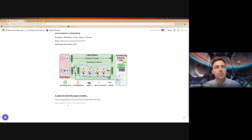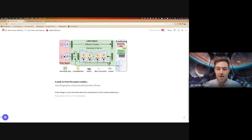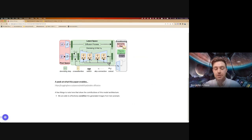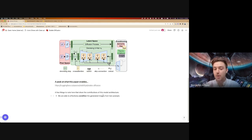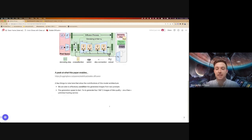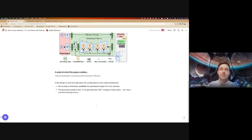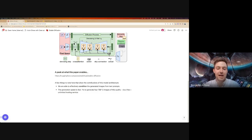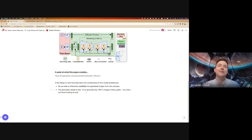A couple of things that I thought were noteworthy after playing around with this that will come up as we discuss the model architecture. The first one seems pretty obvious: we are actually able to condition the image being generated using text — that's why we're putting in prompts. Secondly, the generation speed of this model, at least in my subjective UX opinion, is pretty fast. We're talking about 11 seconds to generate four 768-pixel images of pretty high photorealistic quality via a free and unlimited hosting service. It just feels pretty incredible.